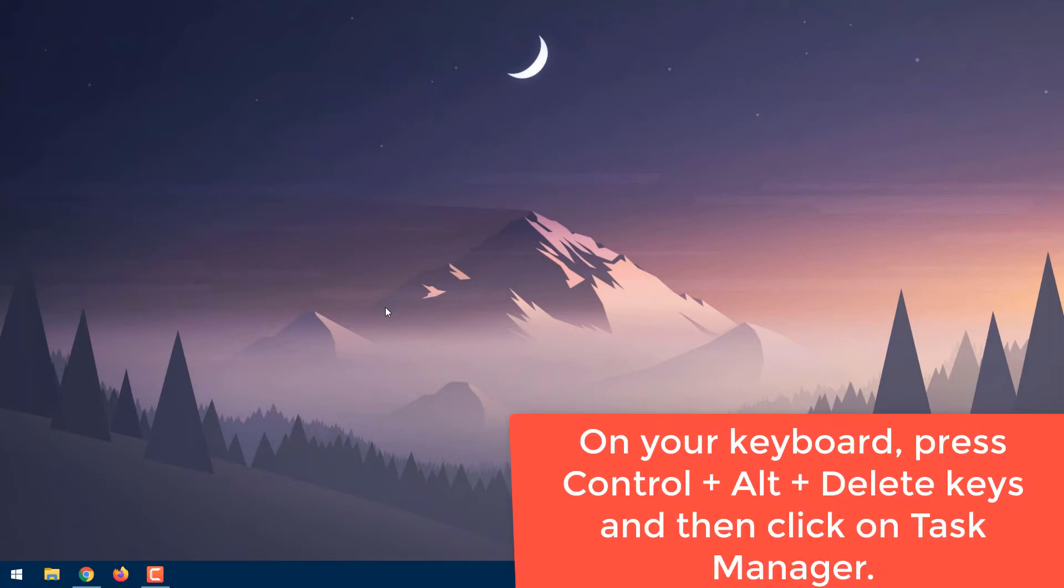Here it goes. On your keyboard, press Ctrl, Alt, Delete keys, and then click on Task Manager.